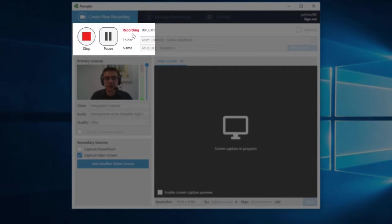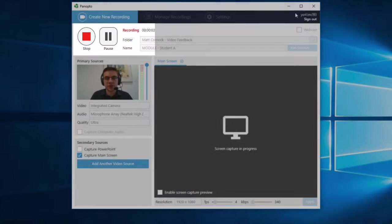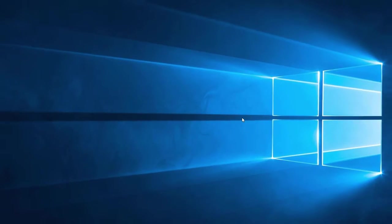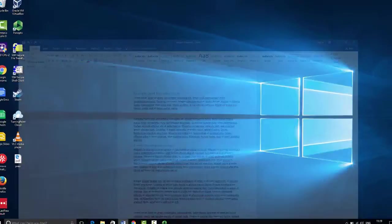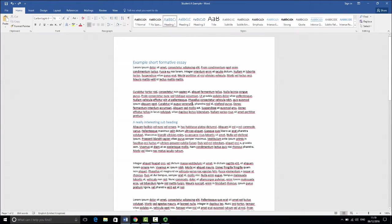Once it starts recording you can see the numbers at the top. You can minimize the recording screen and then open up the student work. This might be in Word for example.